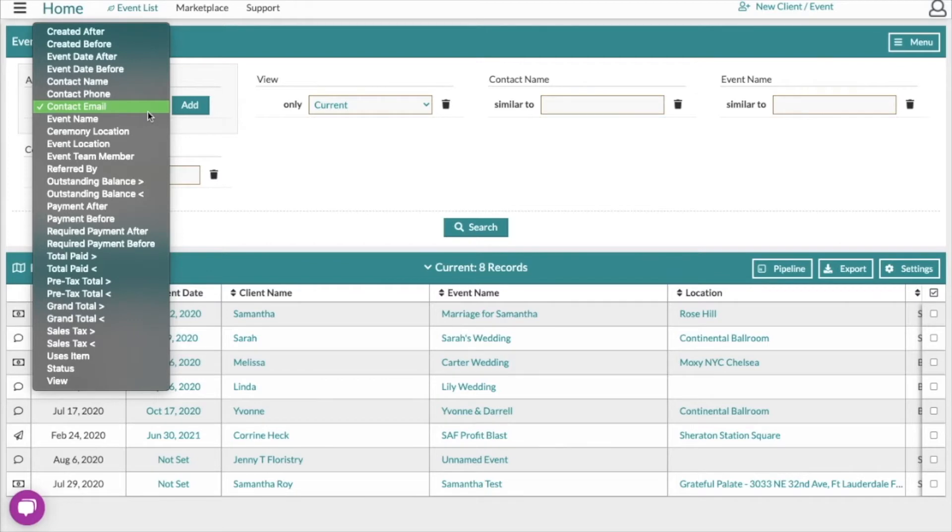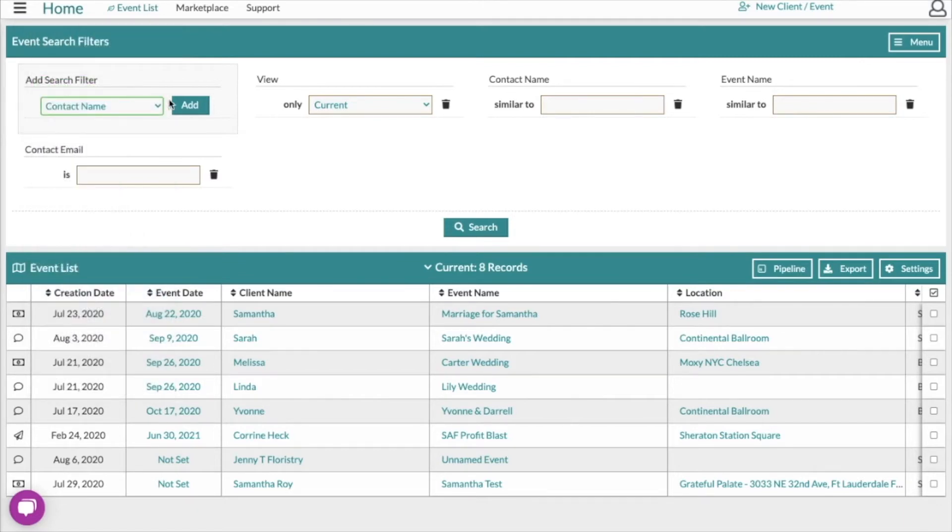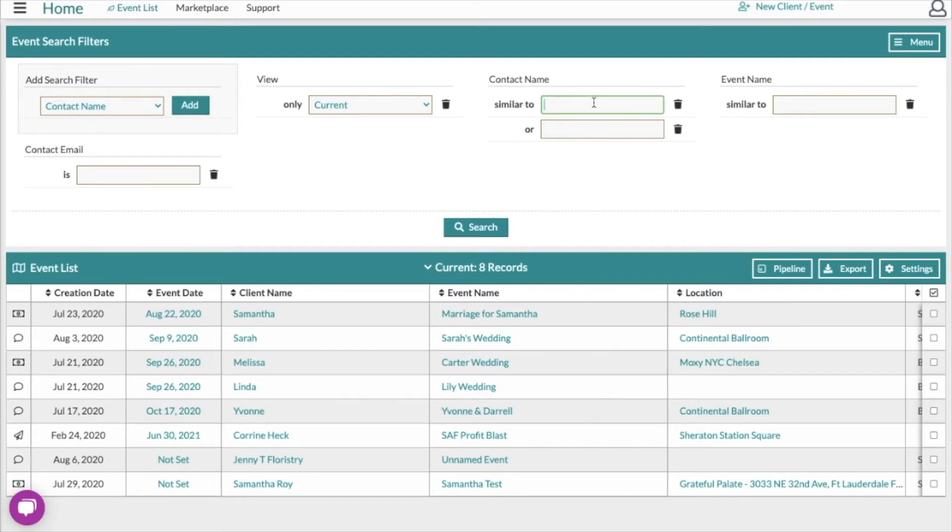You're also able to add a search parameter multiple times. So if you want to search by multiple names, you'll go here, click the contact name, add this search filter again, and you can see it gives us the option to search by a name we enter here or a name that's entered there.